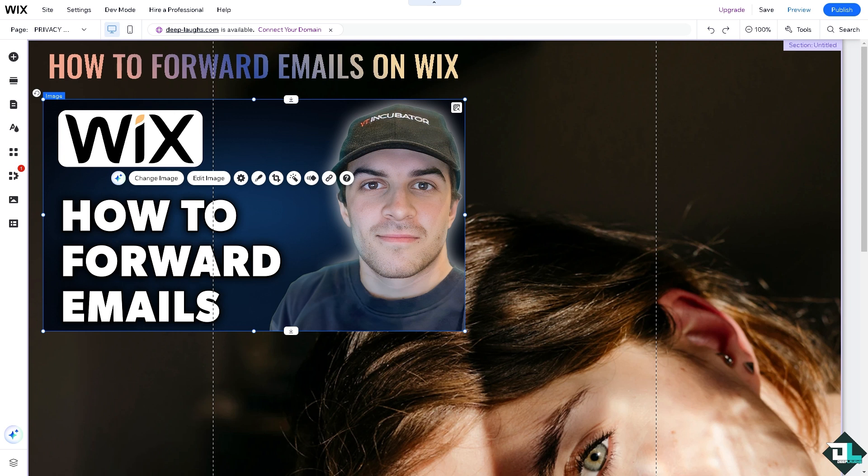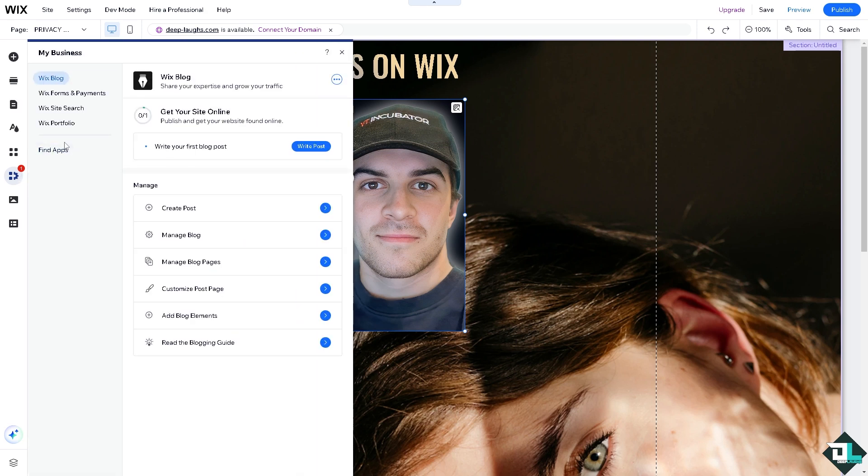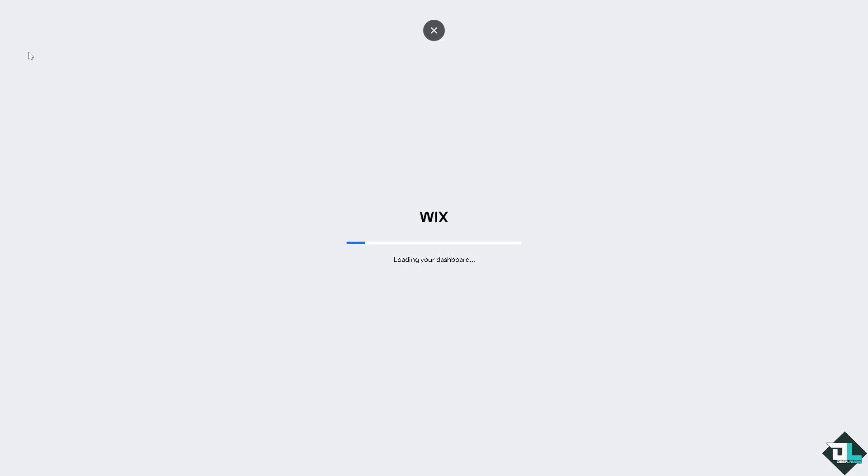Now the first thing that you need to do is you might want to click on the My Business option, go to Wix and go to your dashboard settings. Wait for it to load.